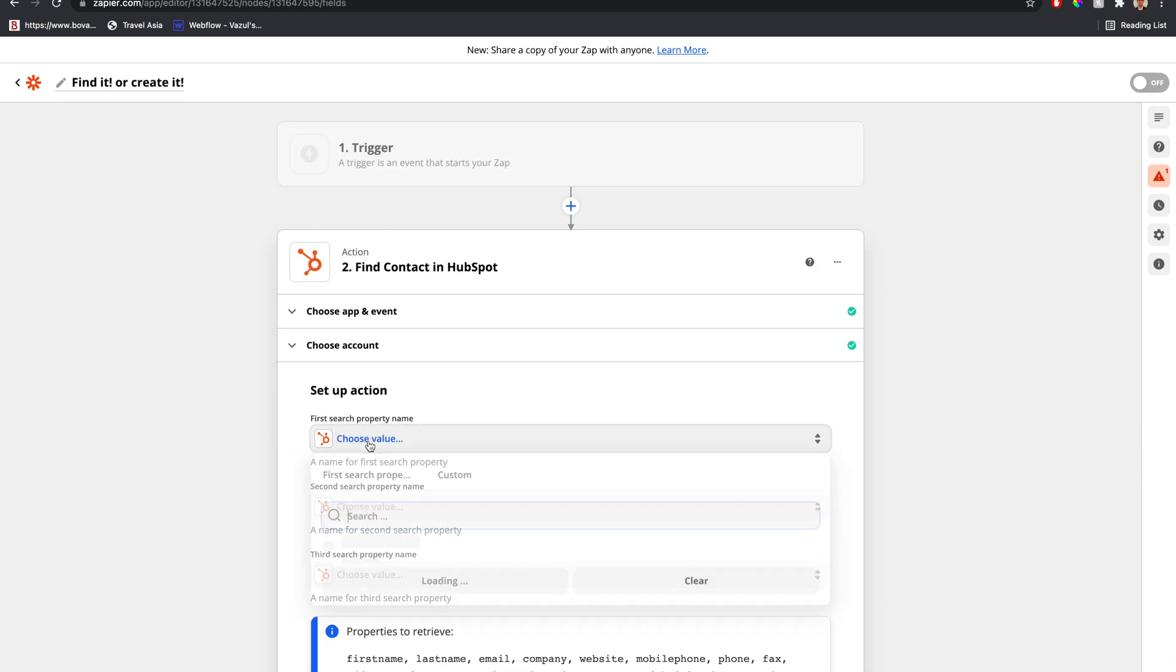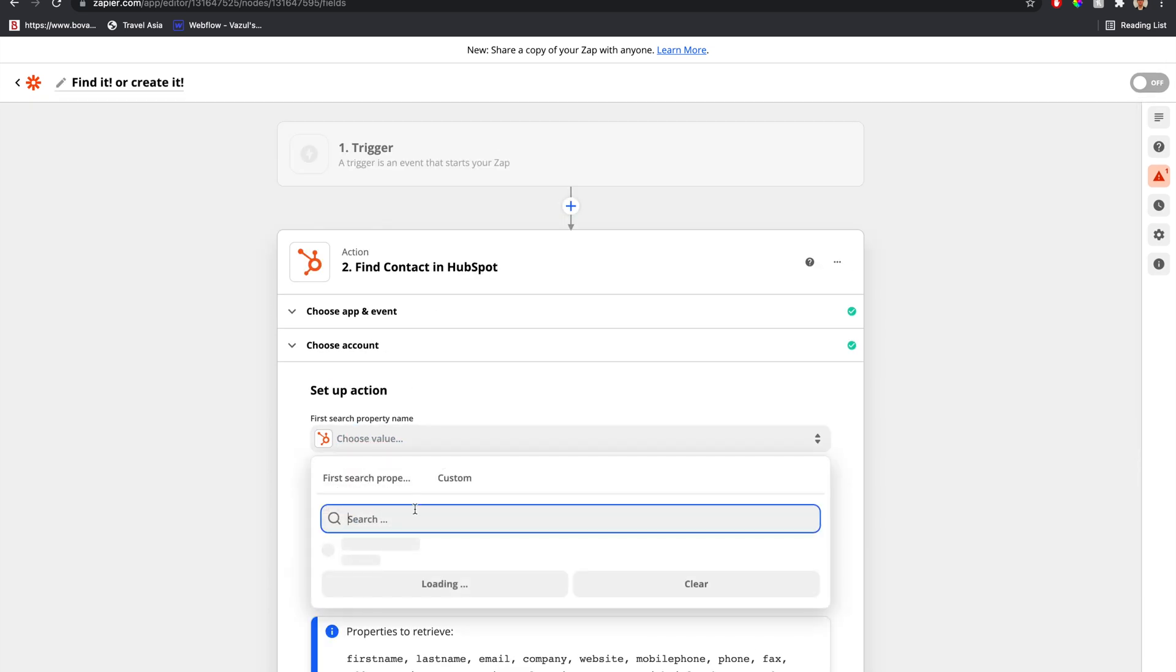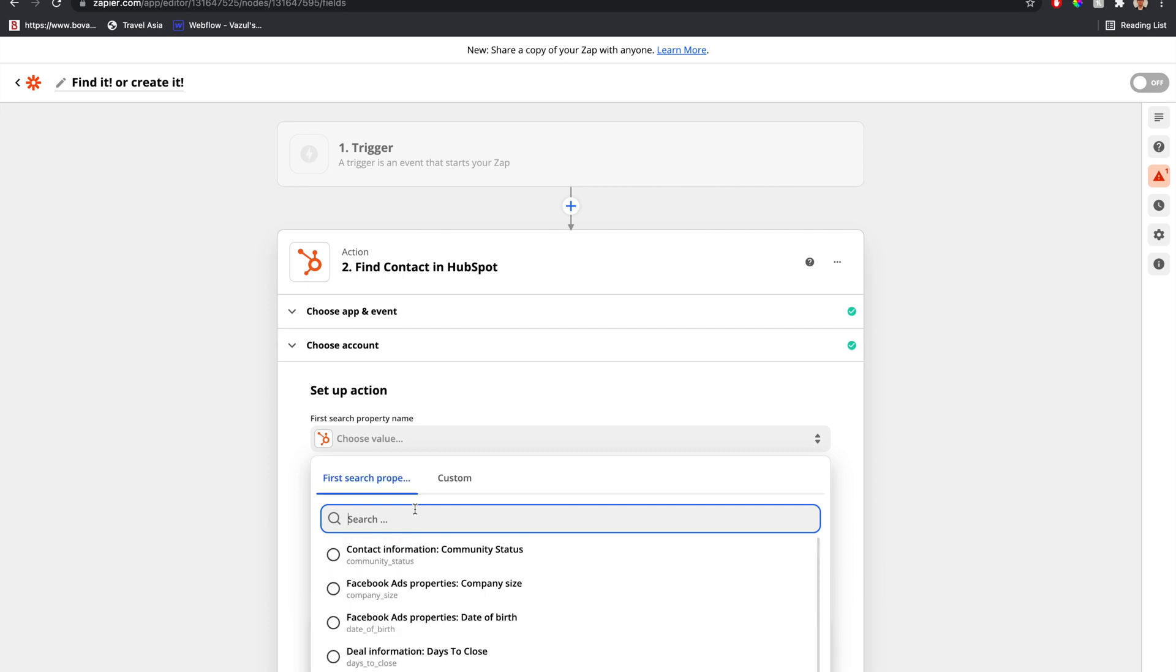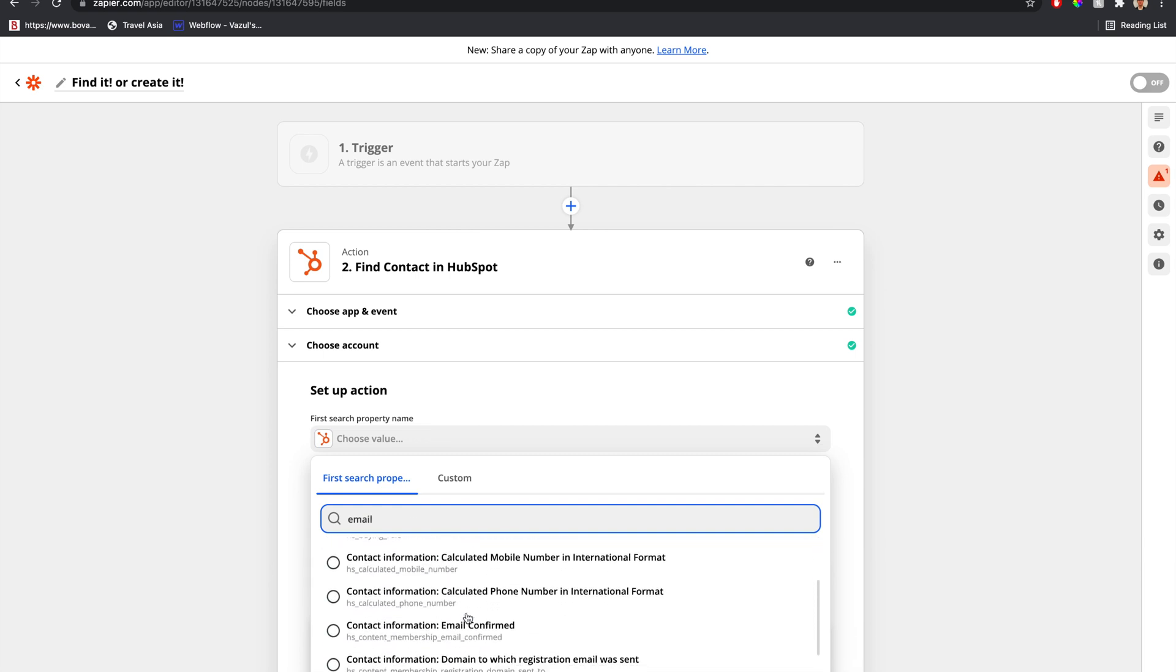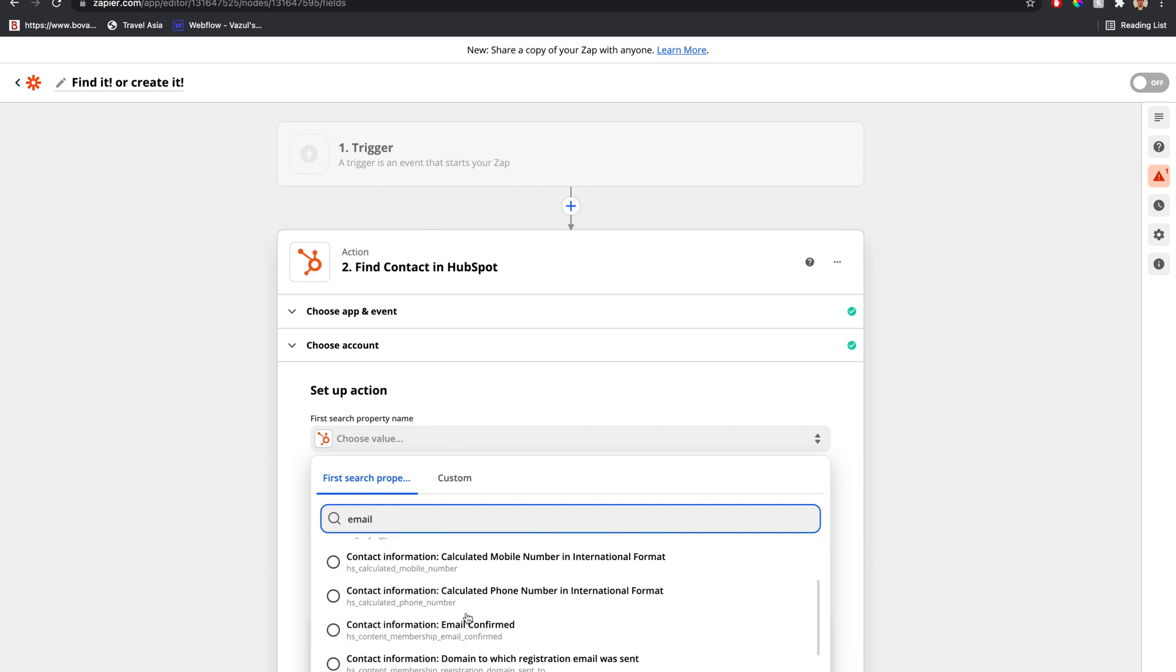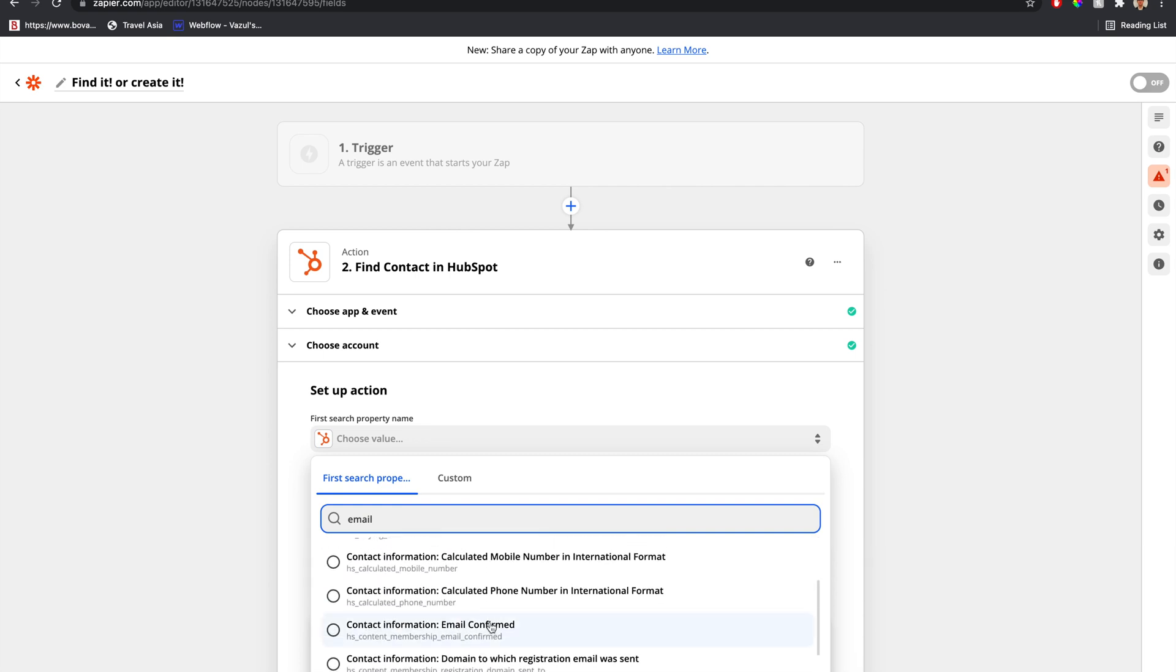The first and only property we're going to search for is the email. For this example, the email is a value we get from the trigger. So let's look up email. Email confirmed. This is what we want.